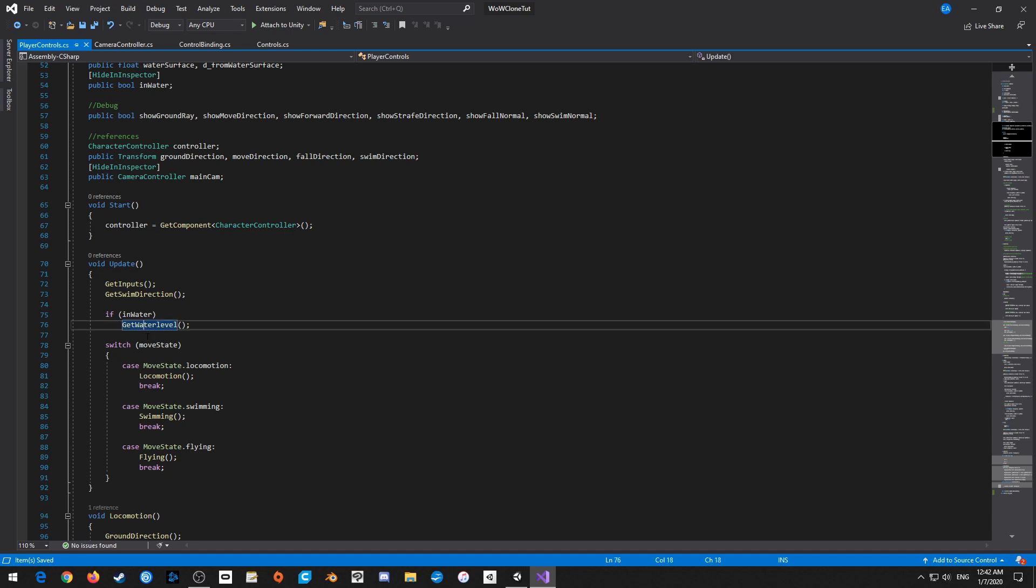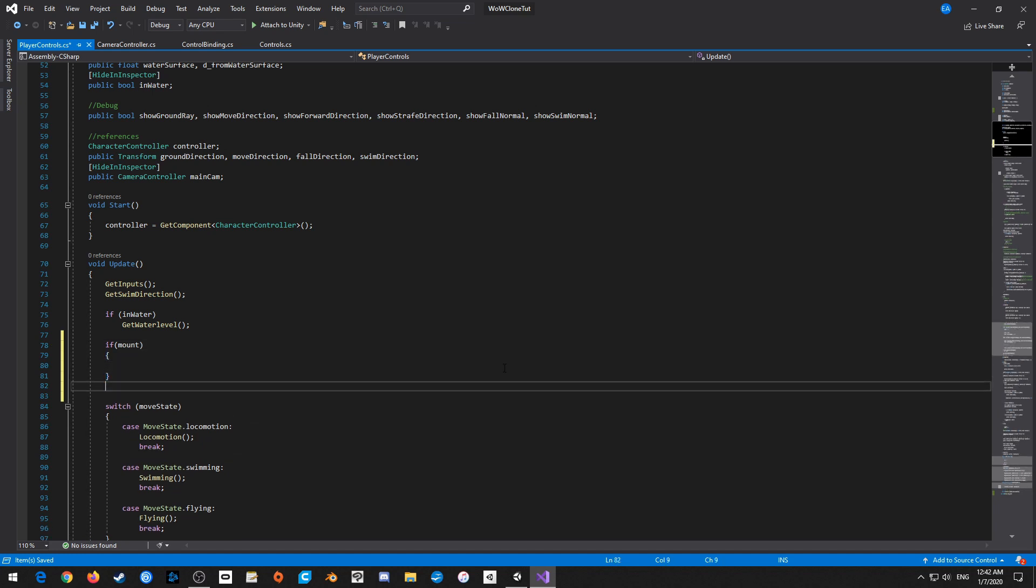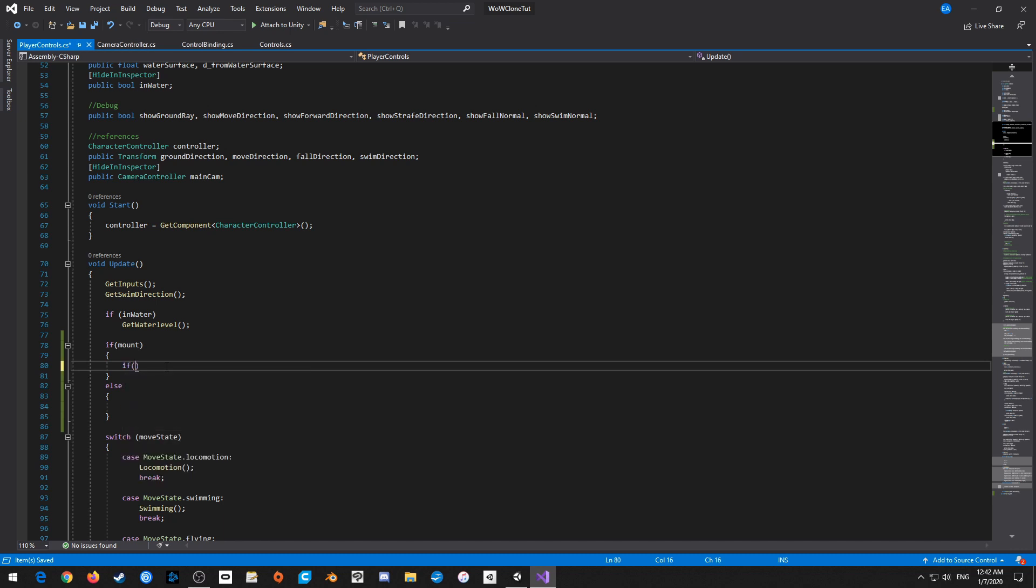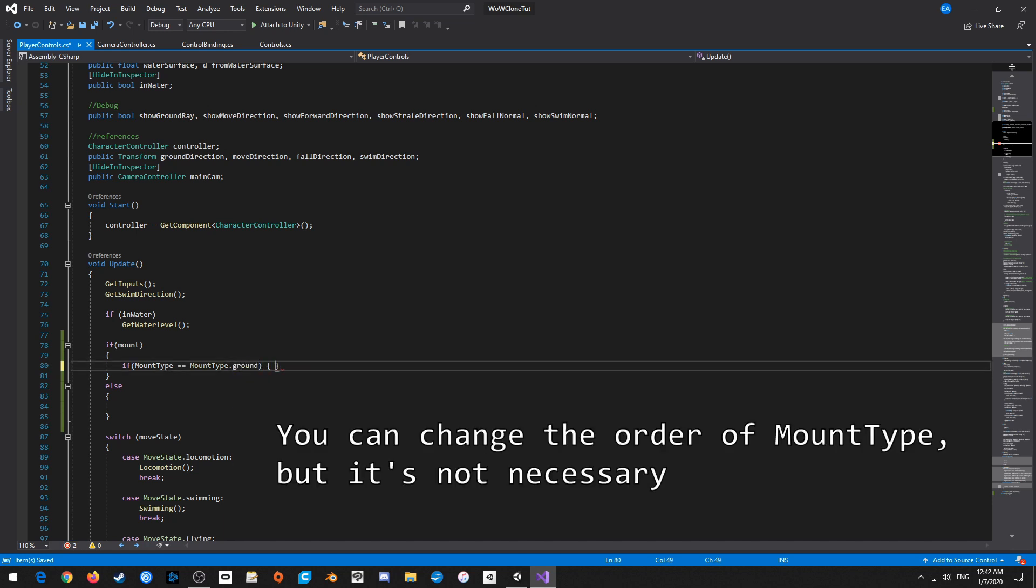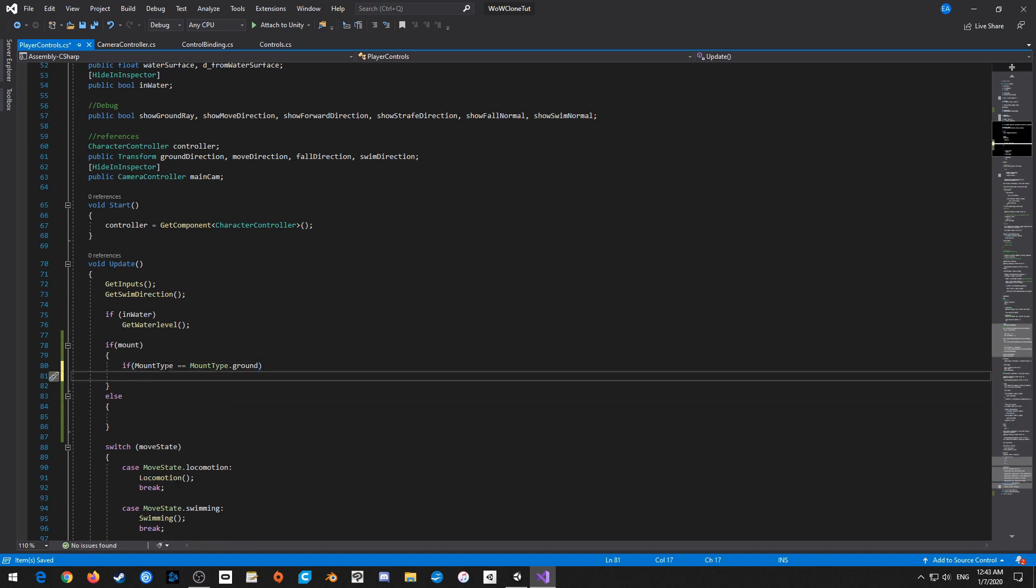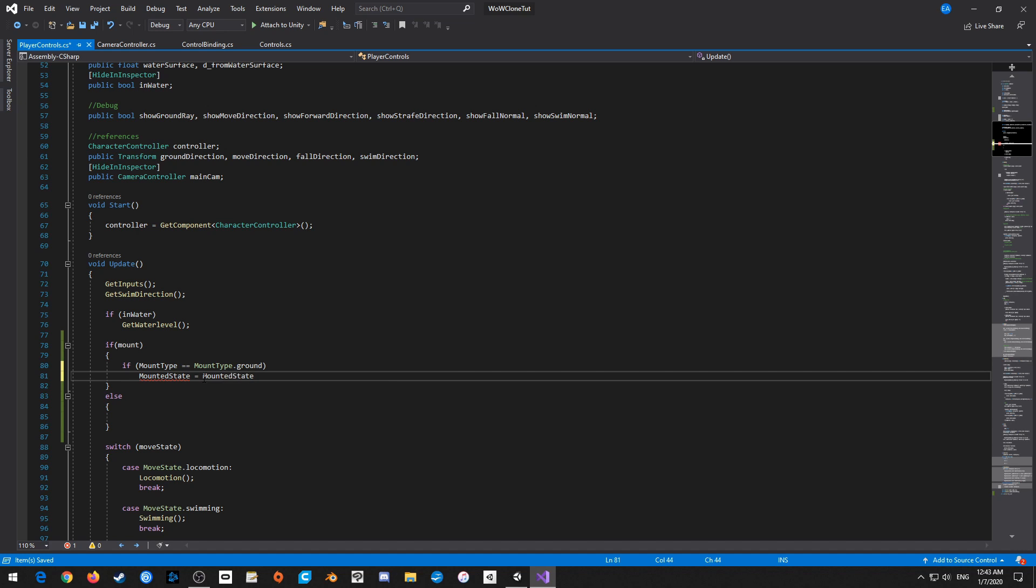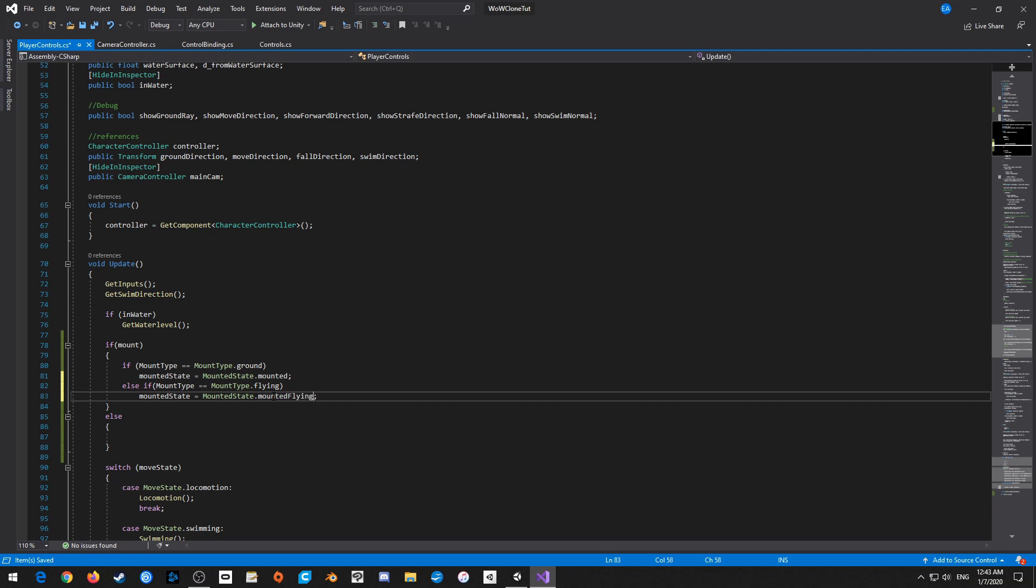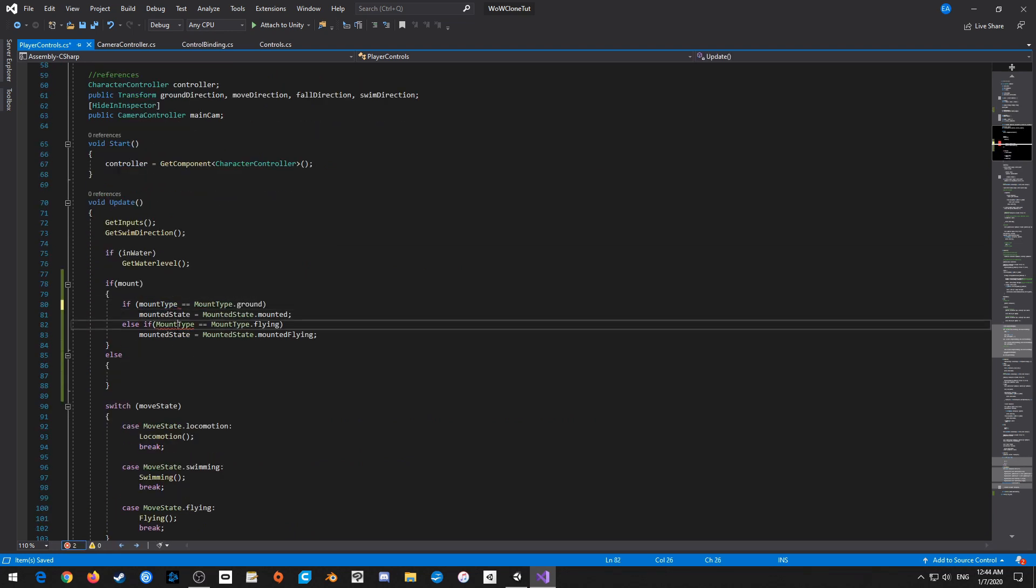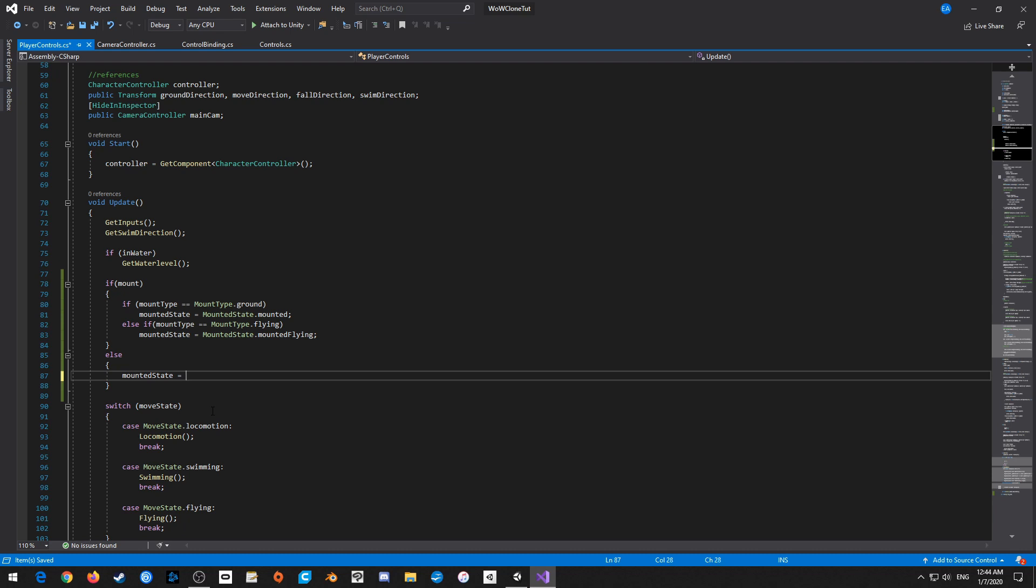So next, right before we go into move state, I'm just going to say if mount is true, then we're going to do stuff. Else, we're going to do other stuff. We're going to go if mount type is equal to mounted type dot ground, we're going to set mounted state equal to mounted state dot mounted. This should not be capitalized. And then else if mount type is equal to mount type dot flying, we're going to set it equal to mounted flying. I'm going to change one thing here. I don't want this to be capitalized. So let's fix that really quickly. And then inside here, if it says not mounted, then we actually just want to go straight to mounted state is equal to mounted state dot unmounted.